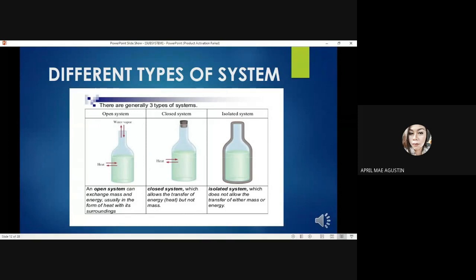Now let us discuss the different types of systems. There are generally three types of systems: open system, closed system, and isolated system. An open system can exchange mass and energy, usually in the form of heat, with its surroundings. A closed system allows the transfer of energy but not mass, while an isolated system does not allow the transfer of either mass or energy.